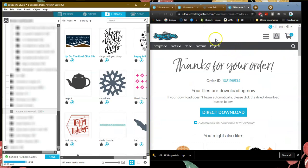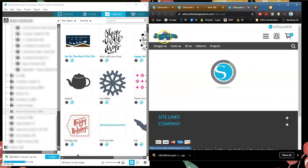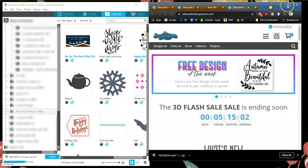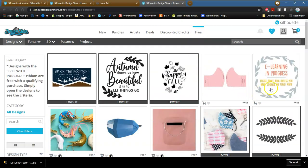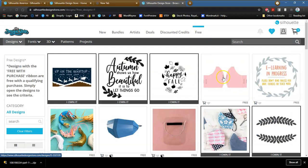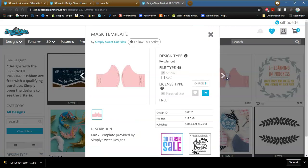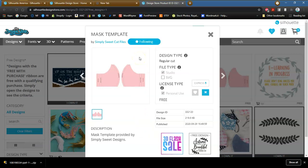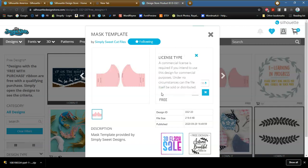Let me show you this again. I am going to go back to the design store, click on Free, and go ahead and download this pattern for a mask. Let me click on the design — this is what you are going to see from this artist. If you want to follow the artist, it always makes them happy to see somebody following their work. This is also a Studio 3 file and it is for personal use only — there is no commercial license for this one. If you want to know anything about any of these, just click on the little eye and it will tell you what is required.